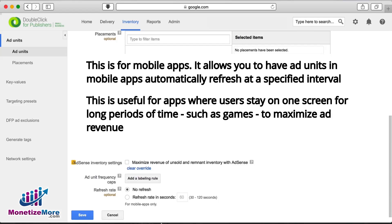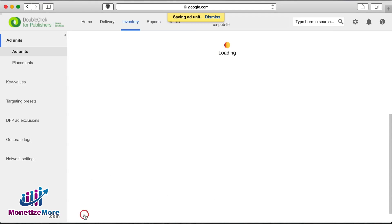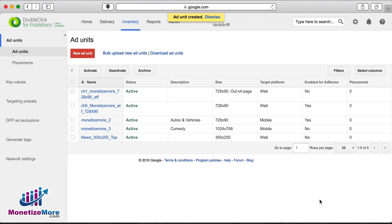Refresh rate can be especially useful for mobile apps such as games, where users remain on the same screen for long periods of time. By refreshing the screen periodically, you'll likely increase ad revenues. Lastly, we click save and repeat the same process for our other ad units.